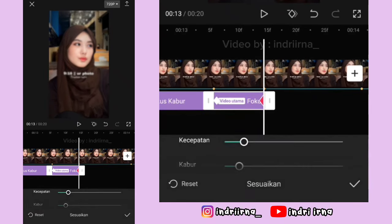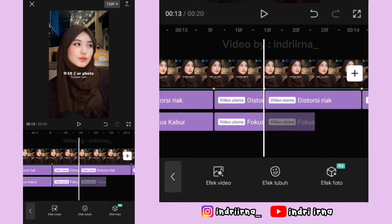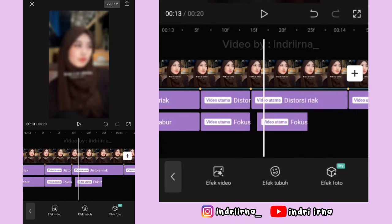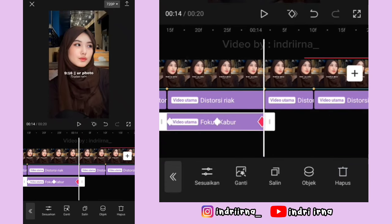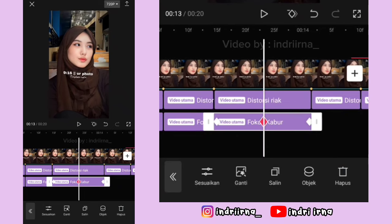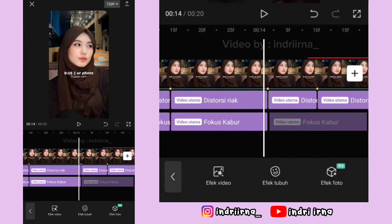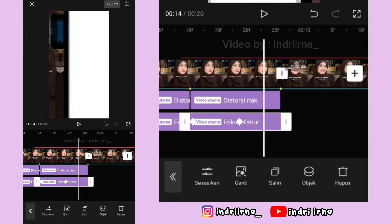Di akhirnya kasih keyframe, harus 0, pilih checklist. Salin lagi efeknya, durasinya samain kayak efek di atasnya. Kalau ada keyframe di tengahnya hapus. Kalian tinggal salin sampai akhir foto yang kedua ini.